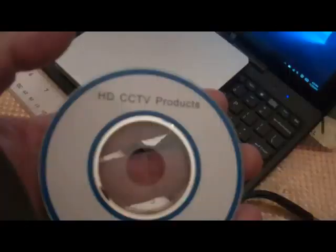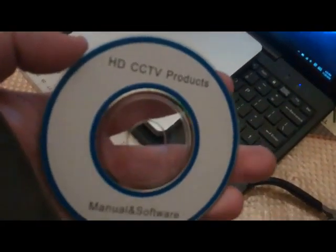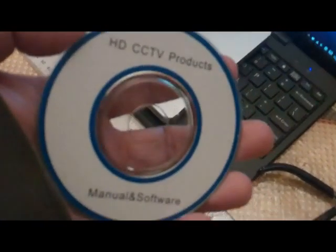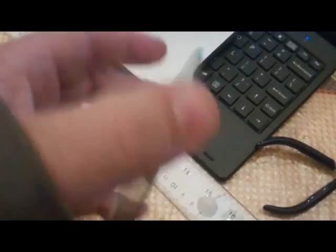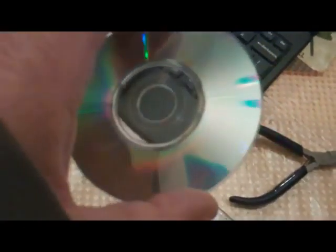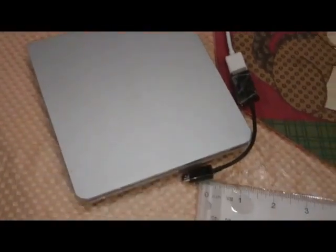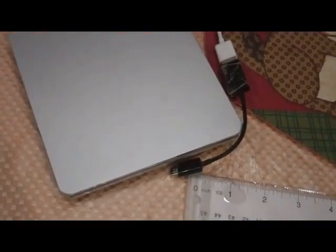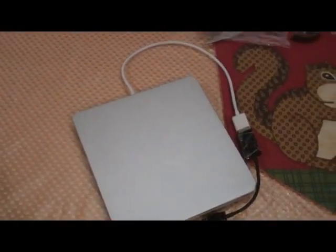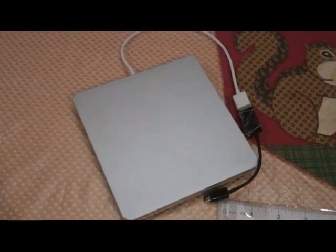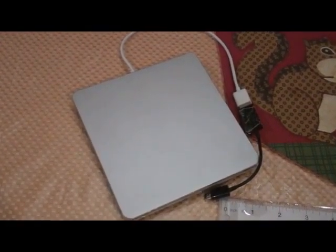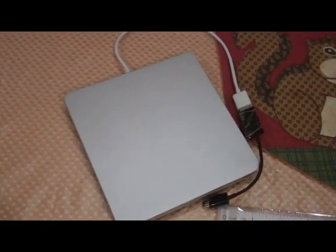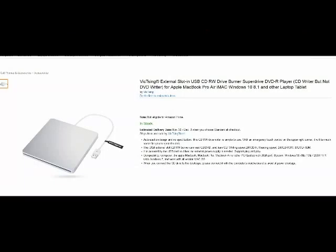Now I also have a Dell Venue tablet PC that only has a female USB mini port, and so if you have that type of machine, you could get just one of these adapters that will adapt your female to male adapter there.